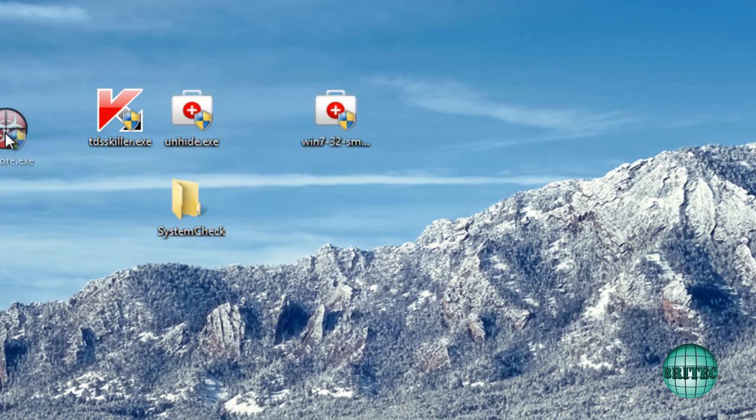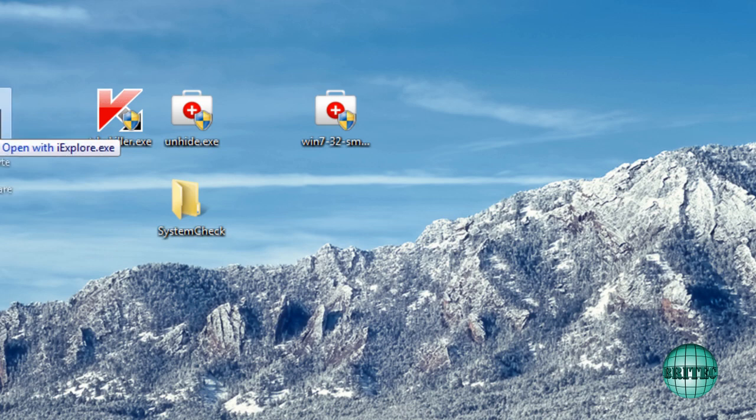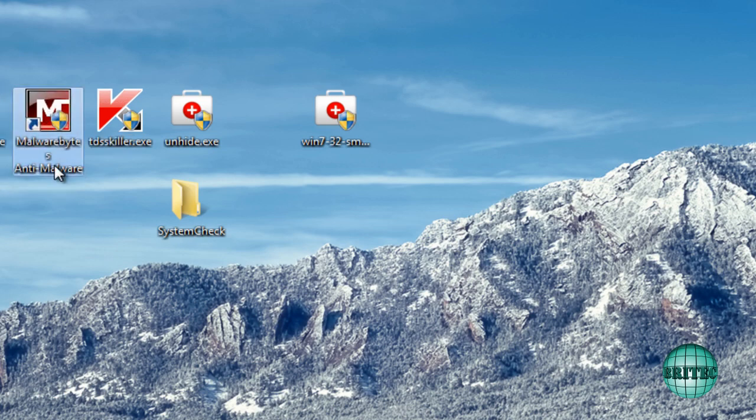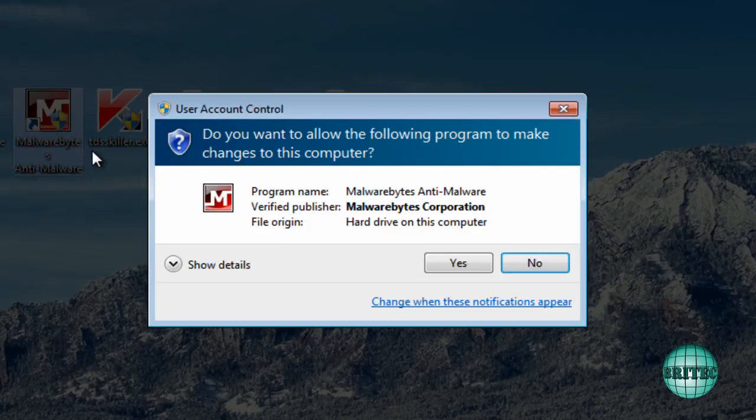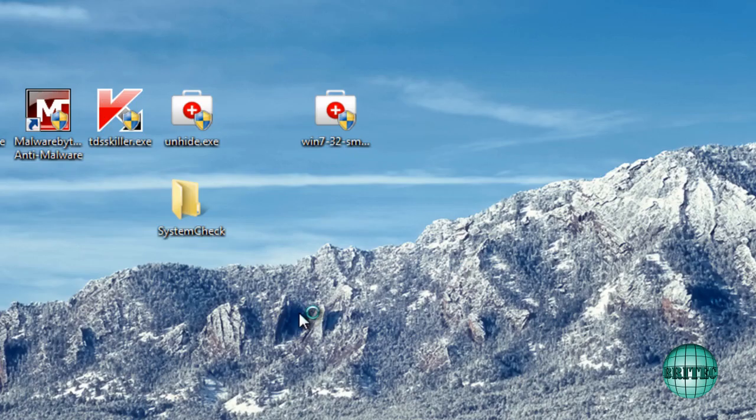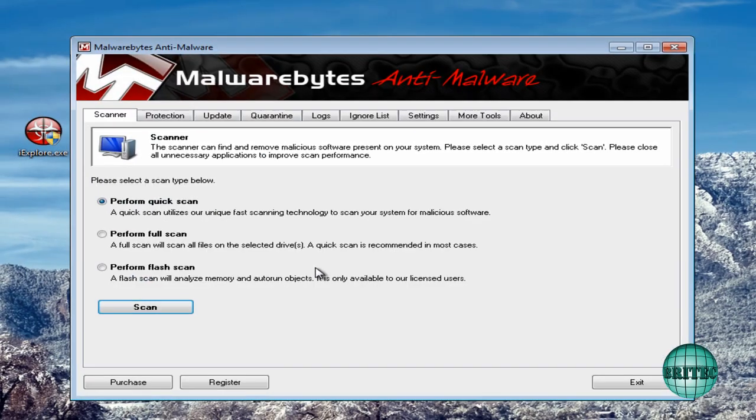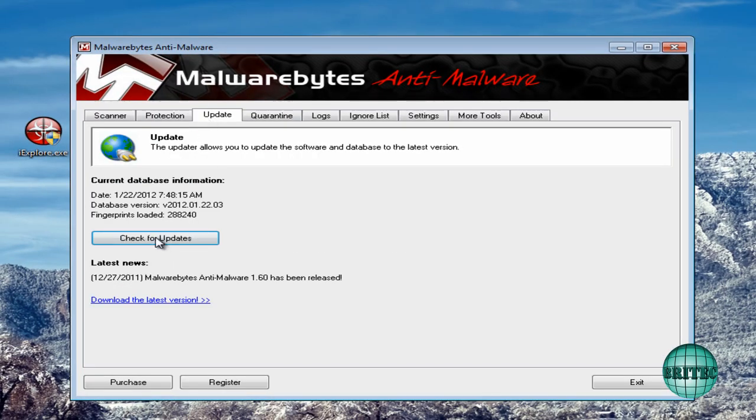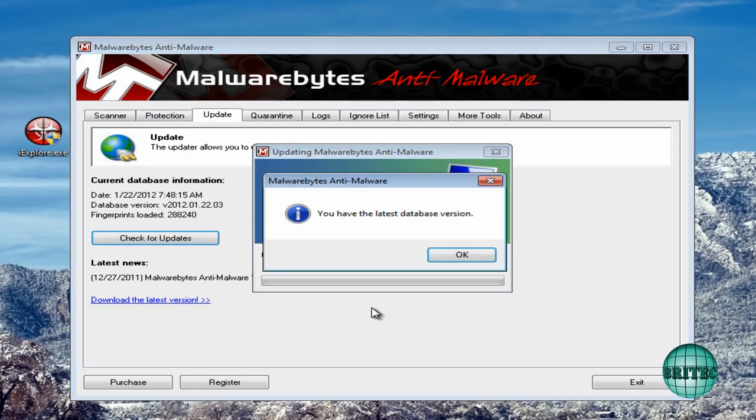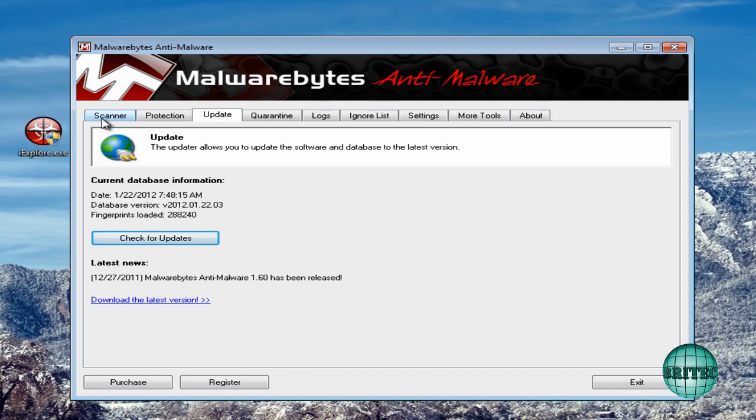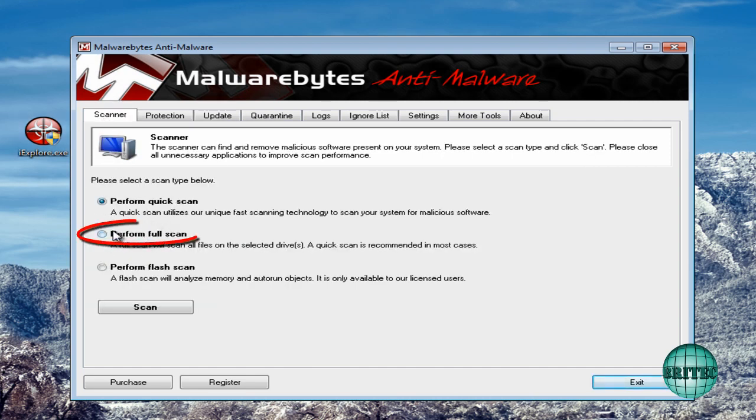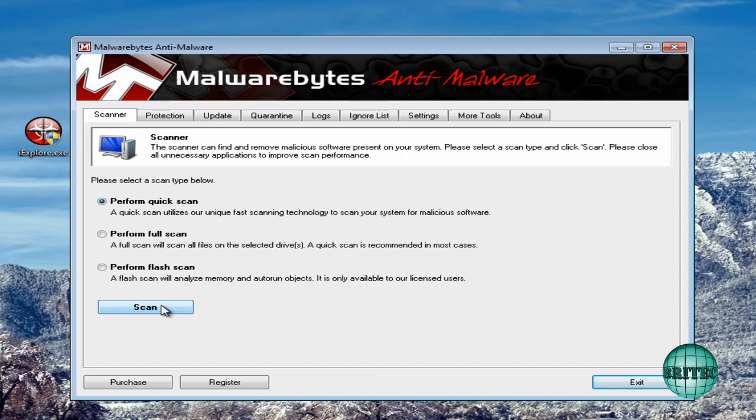So we've done this one and now what we're going to do is run Malwarebytes very quickly. Now if you haven't downloaded this you can download this now. Now I'm going to quickly update and I'm going to run a quick scan here, but I'd advise you to run a full scan. Okay but I'm going to do a quick one.